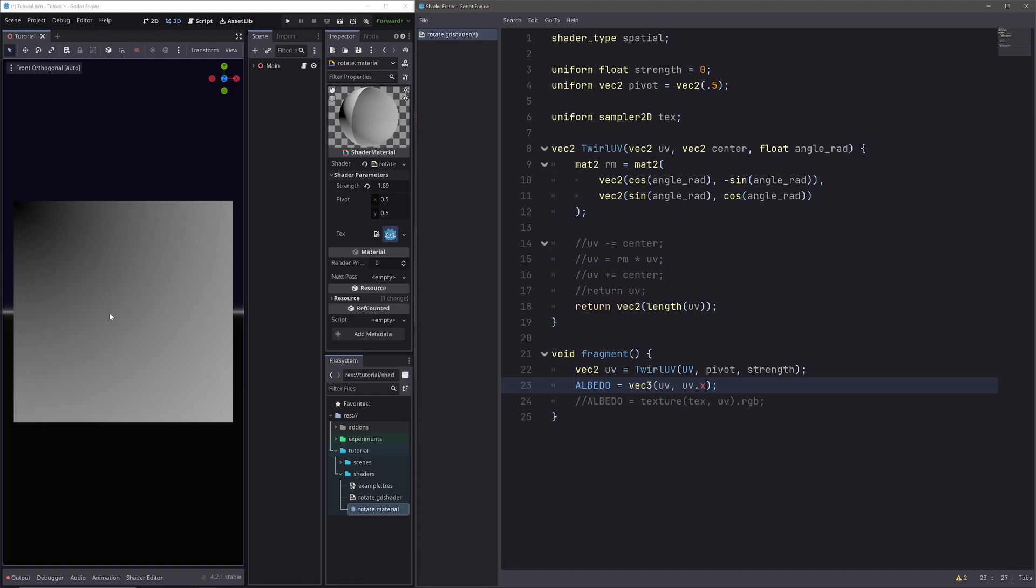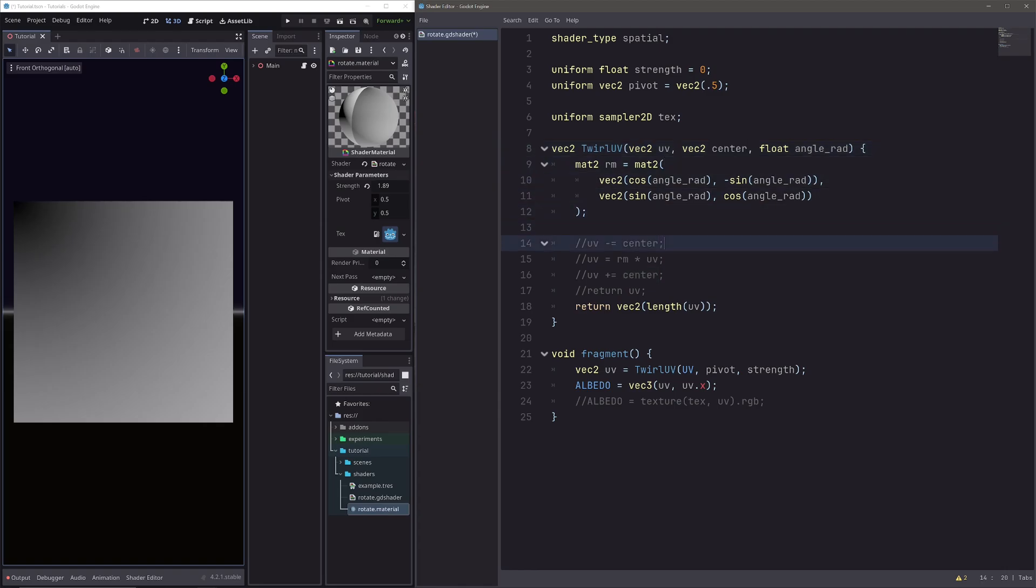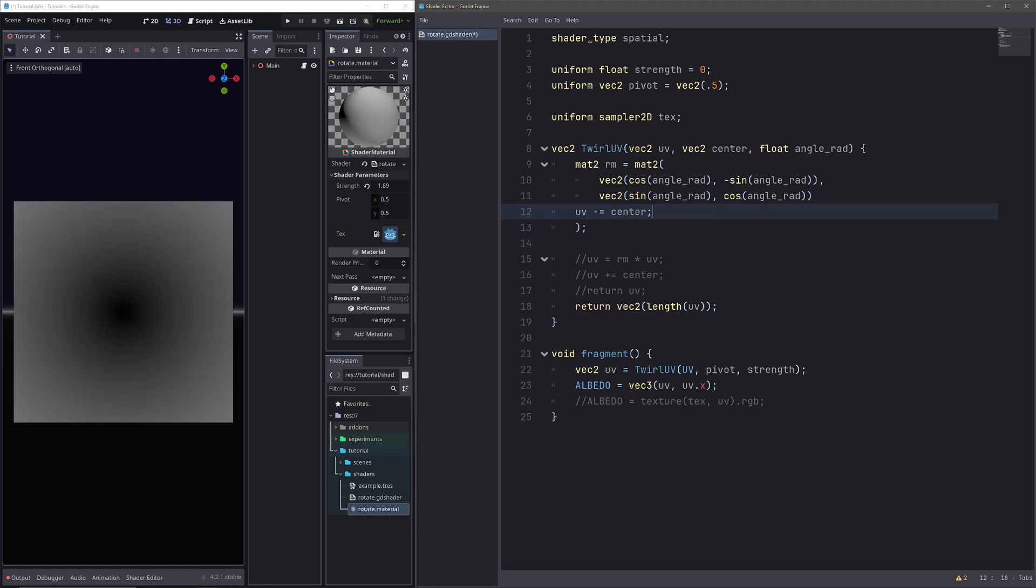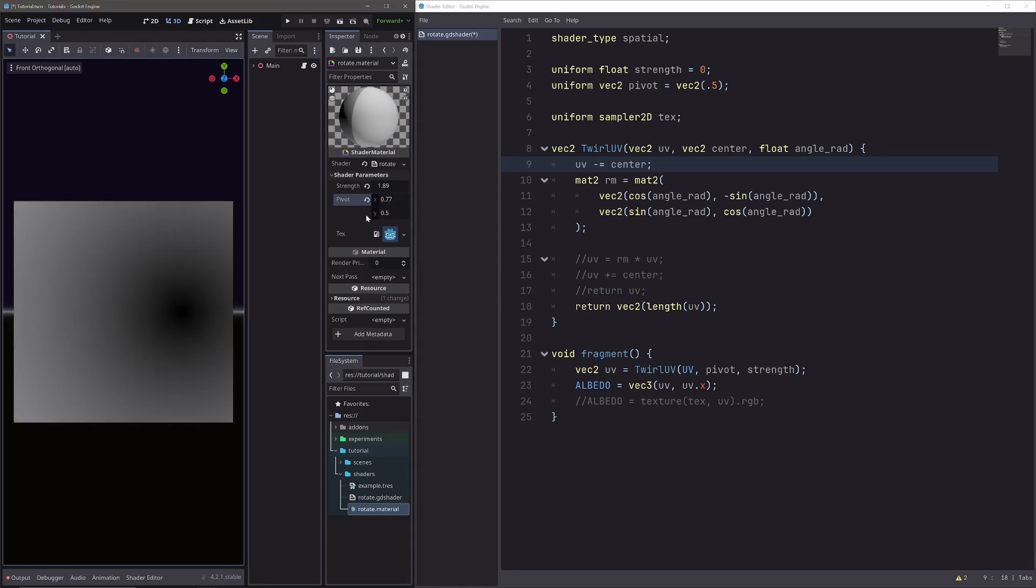Now of course to change the origin, we can simply use this center input. Now instead of directly using length of our original UVs, I will first subtract the center from our UVs. And you can see that the black part now moved to our pivot. And if I change the pivot, the values also move accordingly.